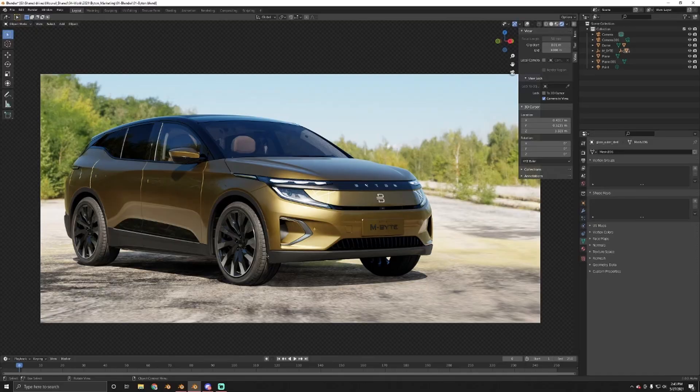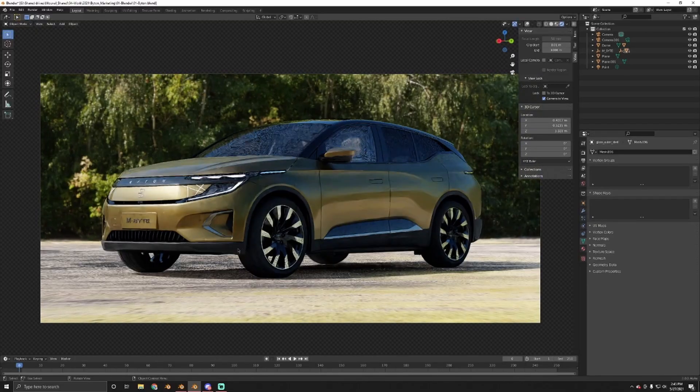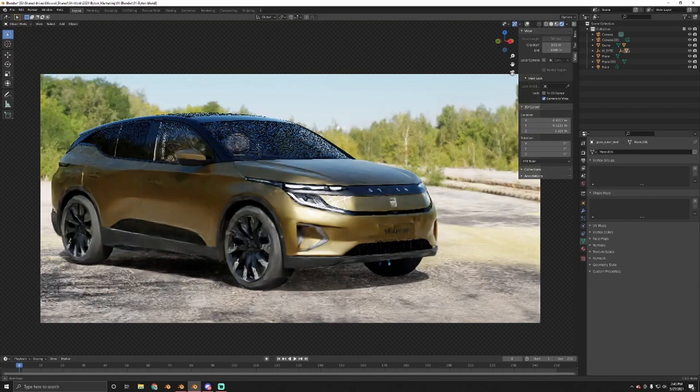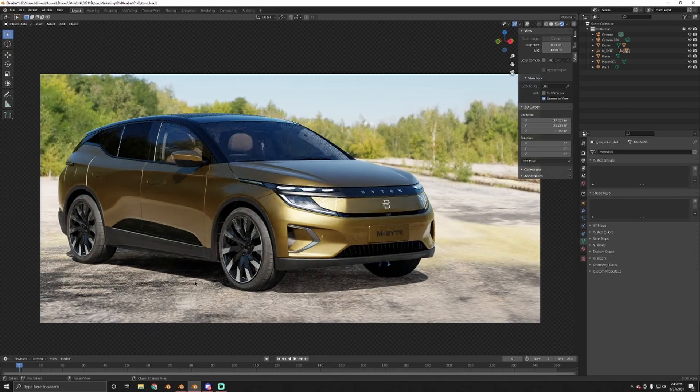What's up guys, today I'm going to show you how to get your piece of render from this to this — I don't know how many clicks, but let's see, let's jump right into Blender. So I got a car in Blender as usual, nothing crazy, nothing special.